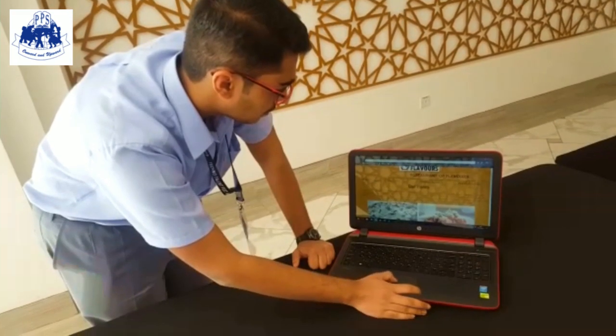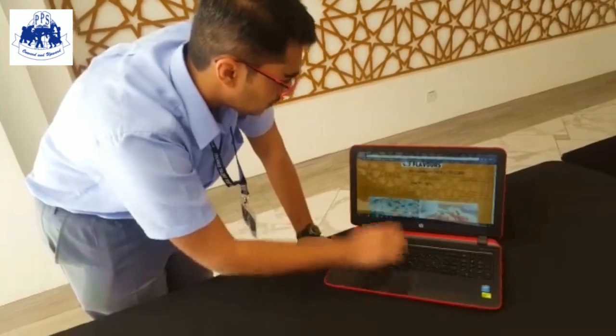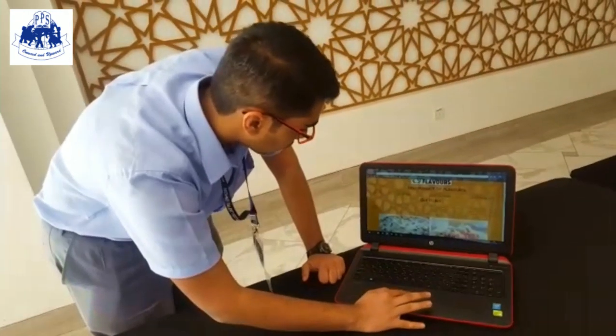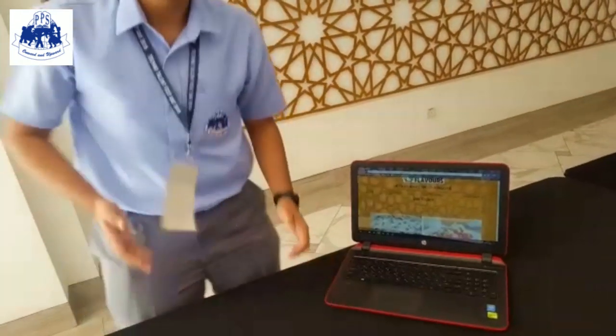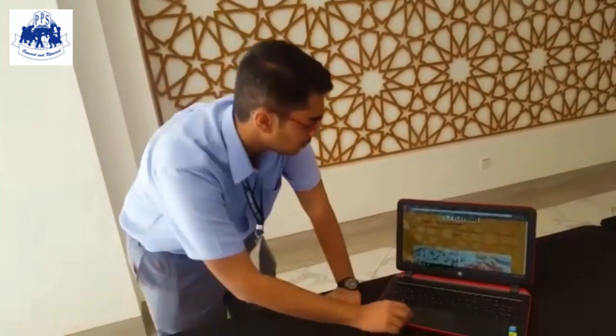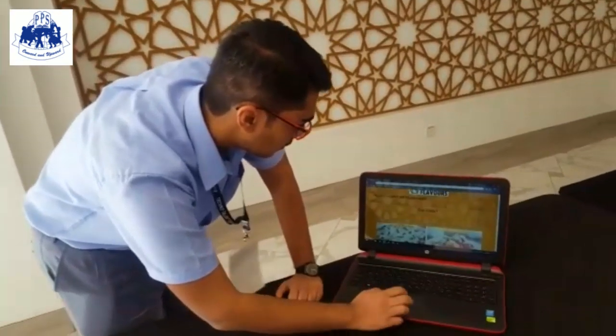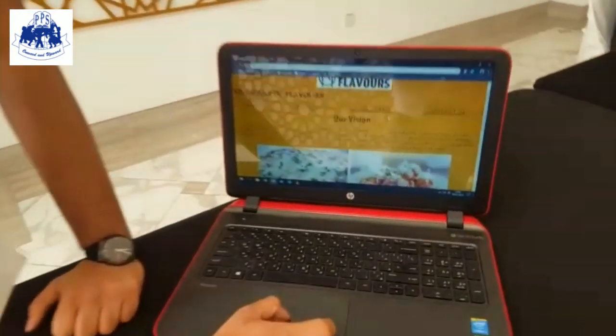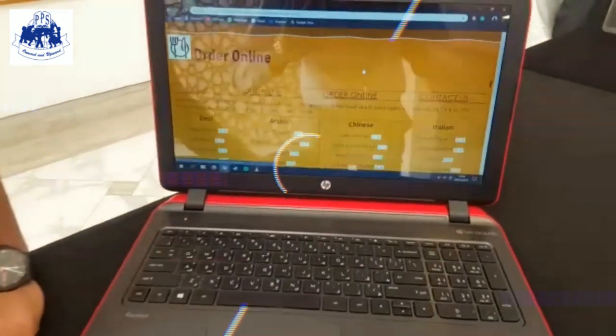If you go to the bar menu, it shows the menu of the restaurant and the prices. And if you go to order online, you can order a lot of products.